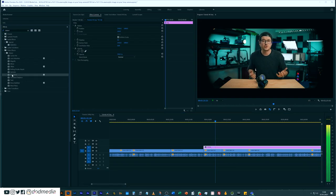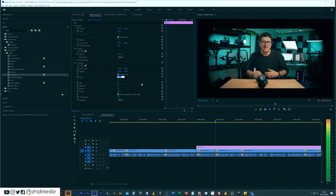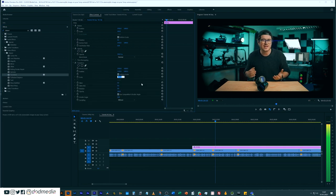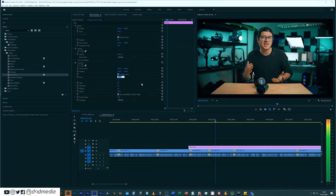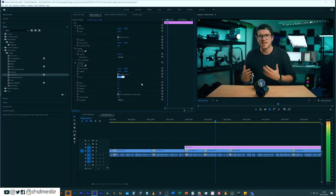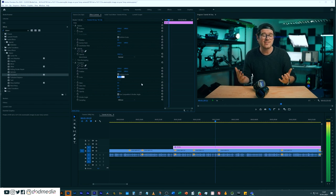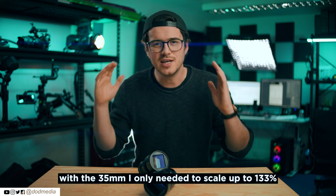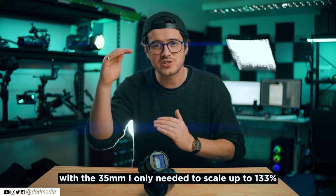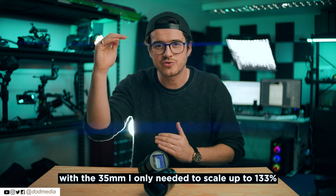The next step is to add the transform effect, which you'll find under distort in Premiere Pro's effects panel. Then in the transform effect, you're going to use the scale, which scales height and width together, and scale that up — roughly to about 150% — until the black bars have left the screen.